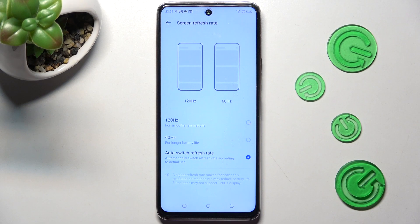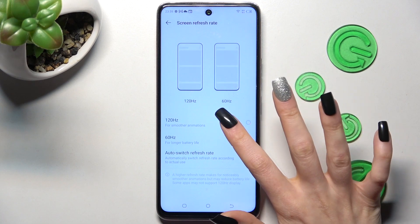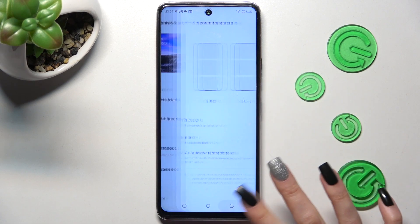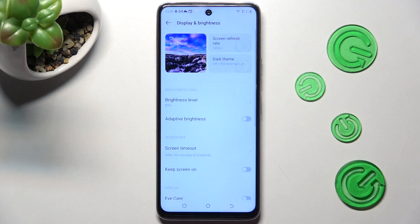Then choose the best option for you by clicking on it. I will go with the highest one. When you're ready, just go back. As you can see, the screen refresh rate of my smartphone has changed.